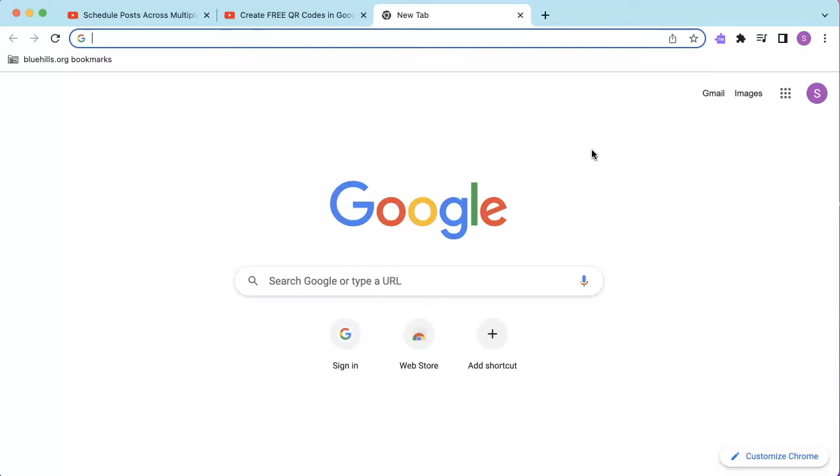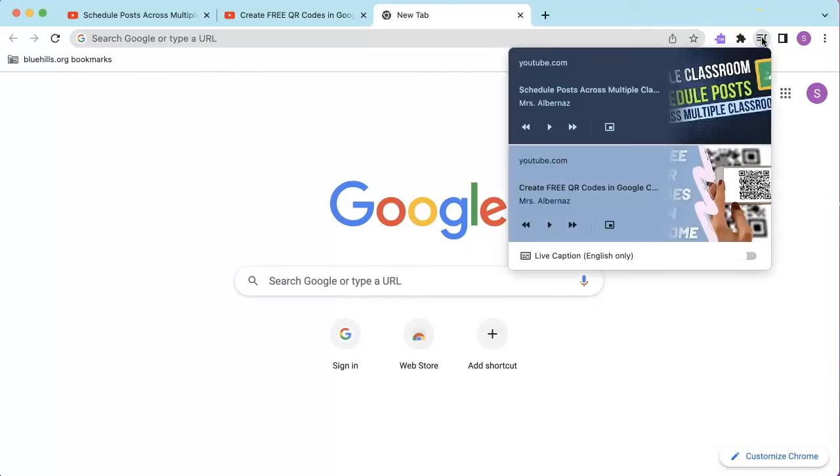If you're anything like me, you have 50 tabs open and it might be hard to locate. However, with this new feature, I can simply click on this icon and pause or play the sound.